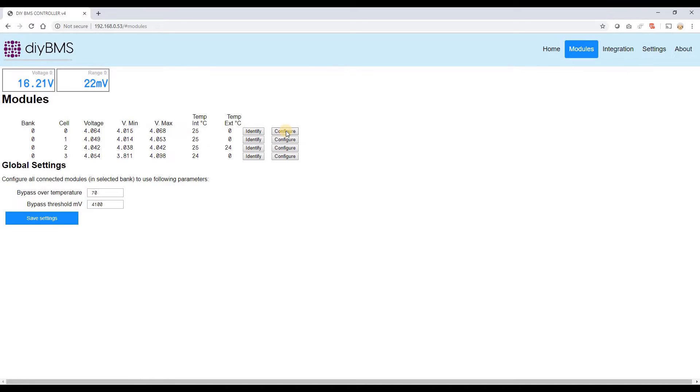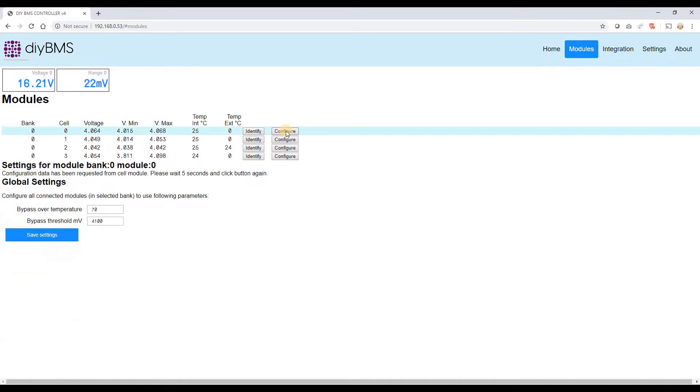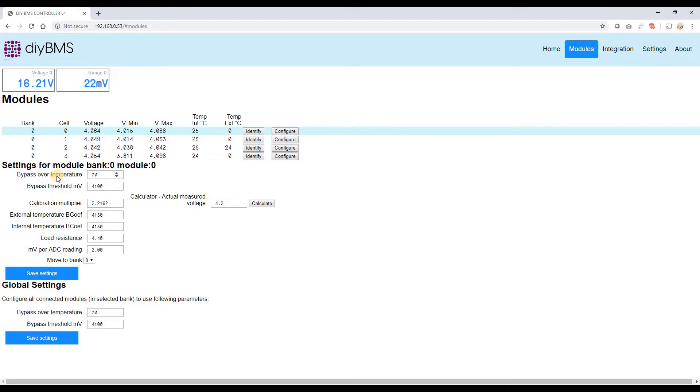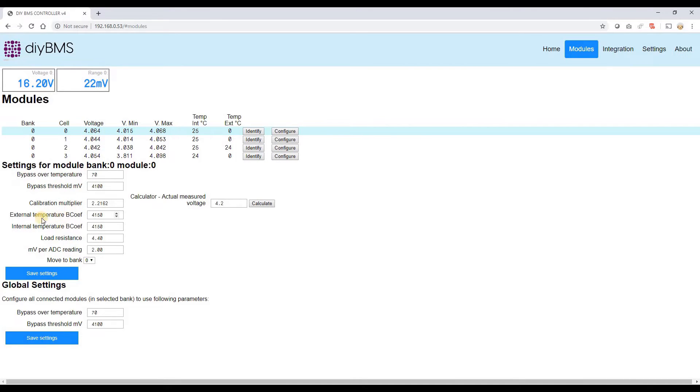And you can also click the configure button. It actually needs two clicks. The first click will actually query the module and the second click shows you the display on screen. Now the settings down here basically allow you to change the values on the calibration of it, and things like the thermistor coefficients.